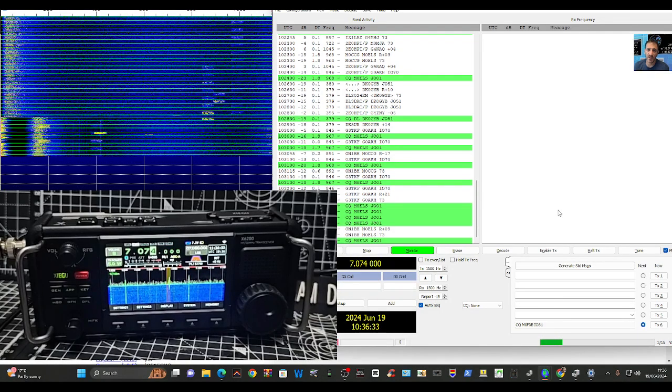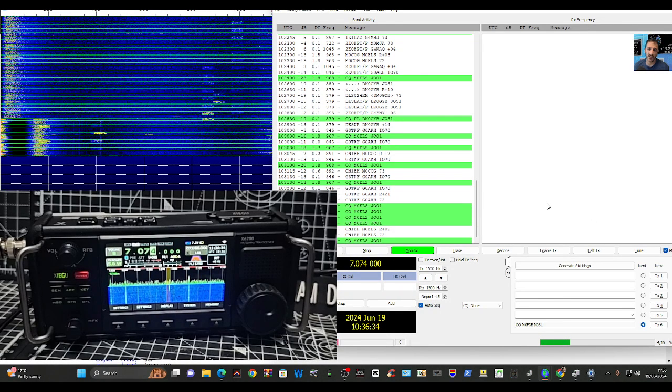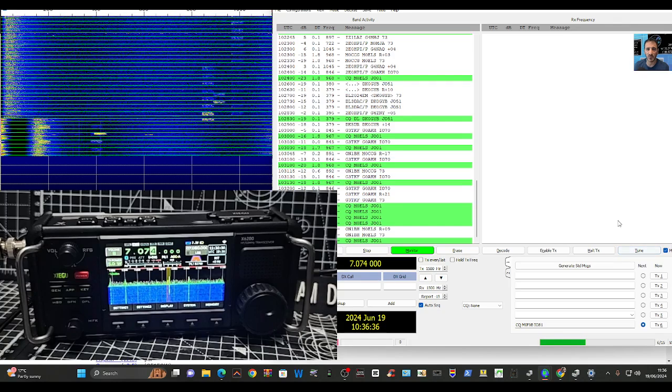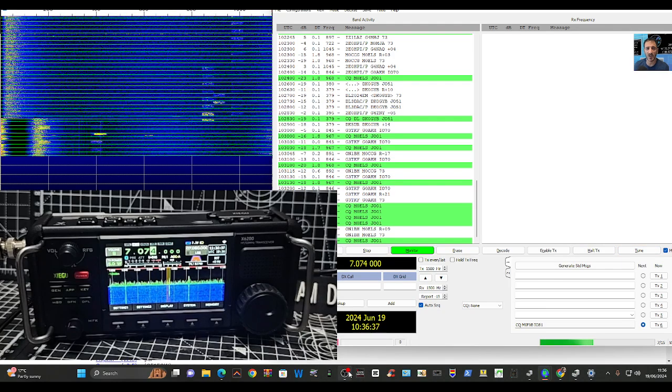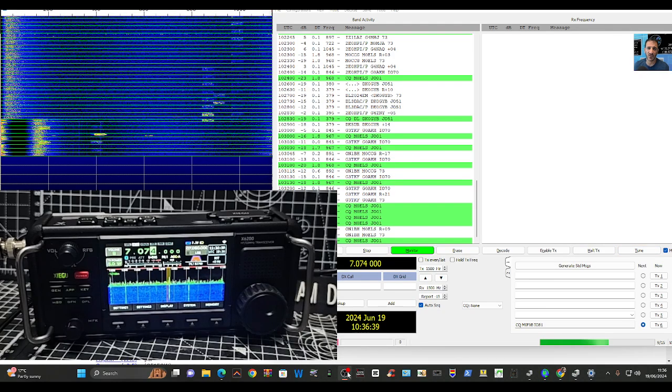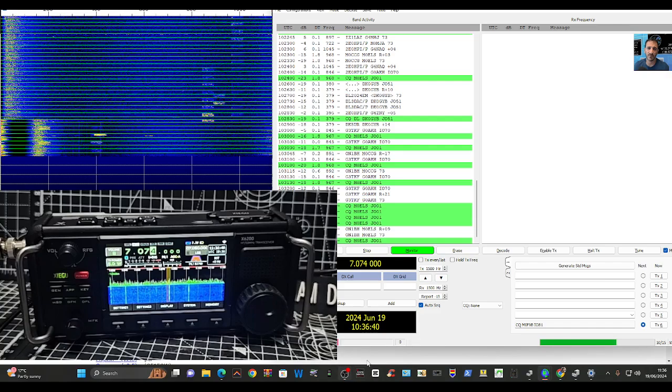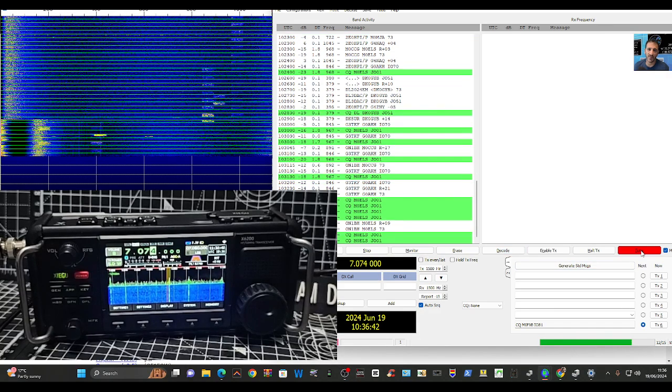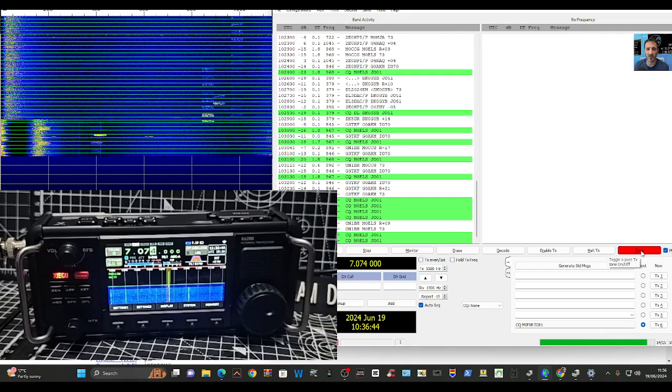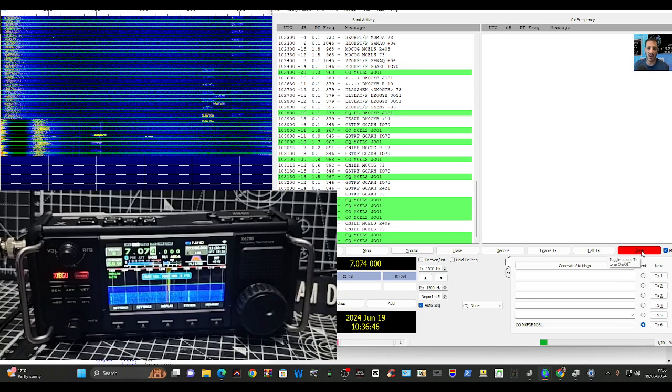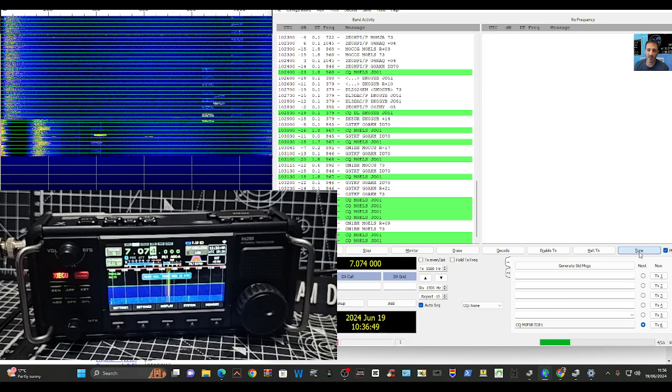So then we've got our Tune button here, just here on the right-hand side. It says the word Tune. You can click that for testing. It does go into transmit as you can see. Click that and try not to get your AGC quite low.